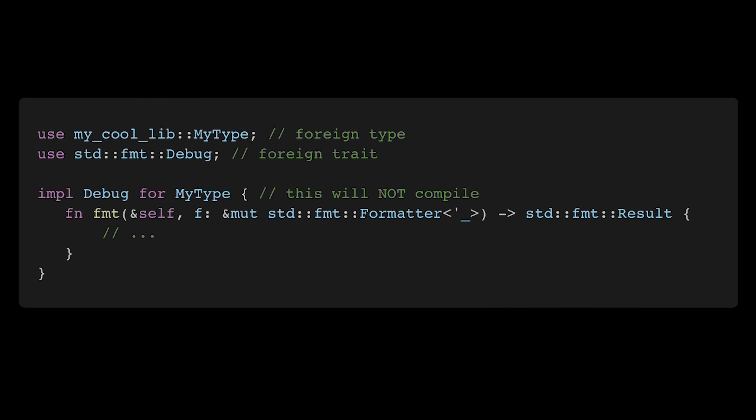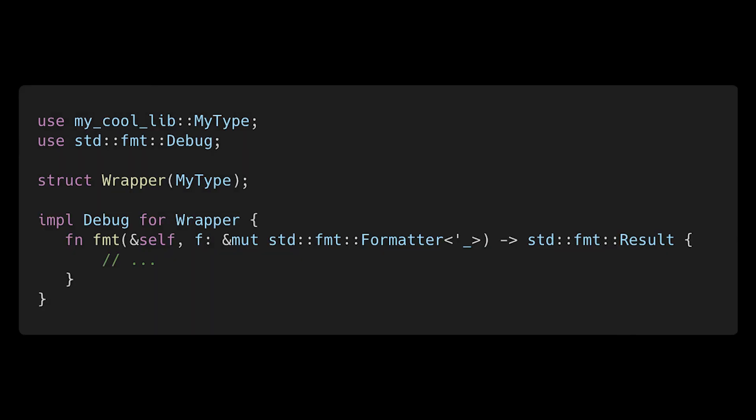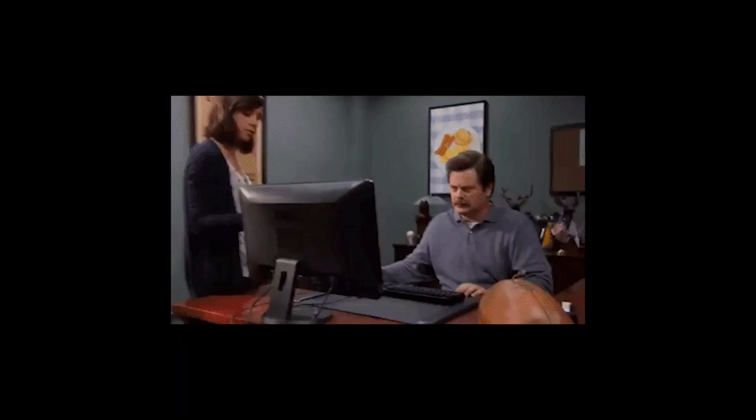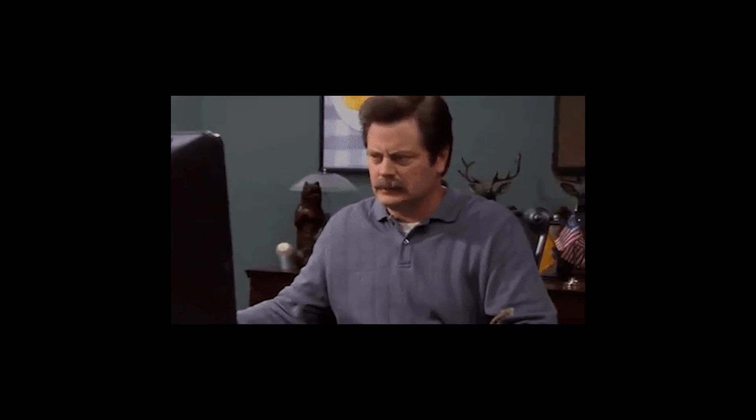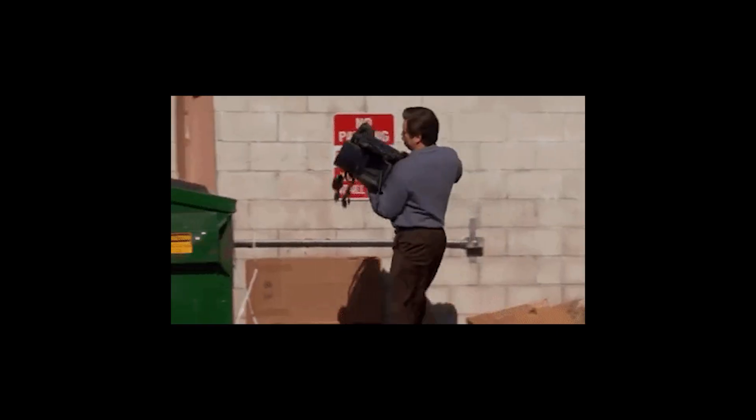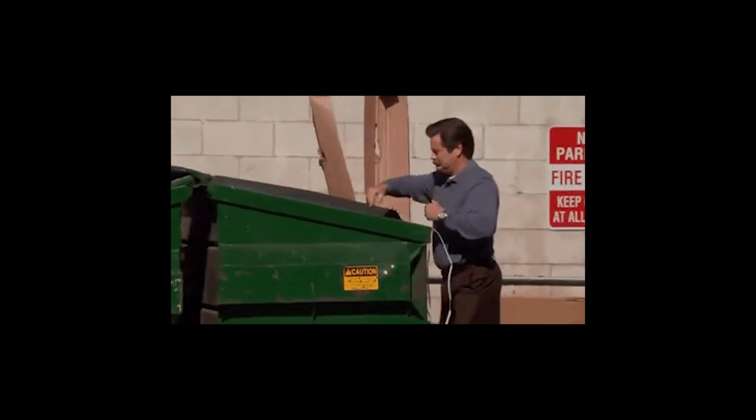This means users of your library will not be able to implement these traits themselves unless they create a wrapper type, which is annoying. Also, they may not even be able to write a reasonable implementation without access to the type's internals. The last thing you want is for someone to try using your Rust library and give up on life.